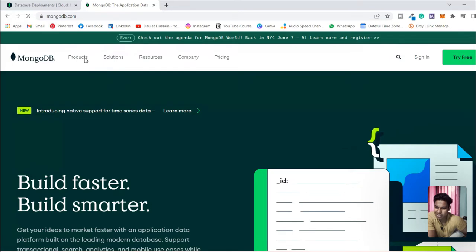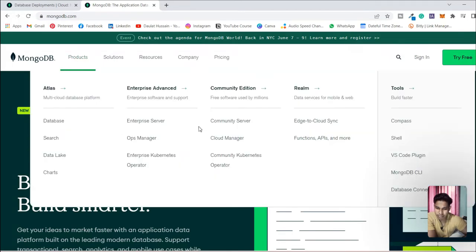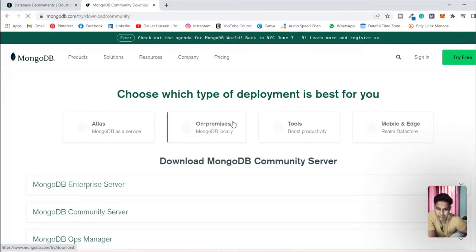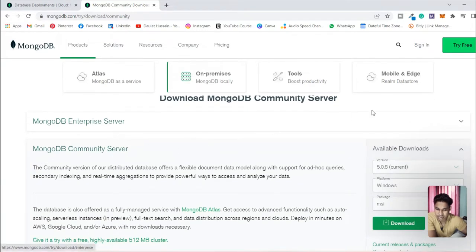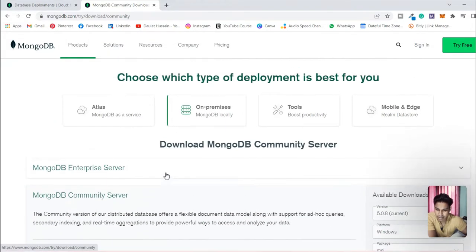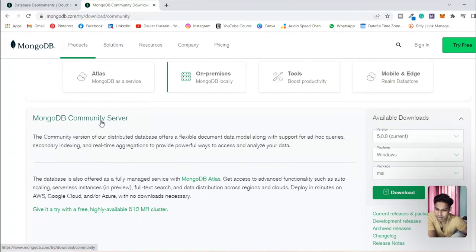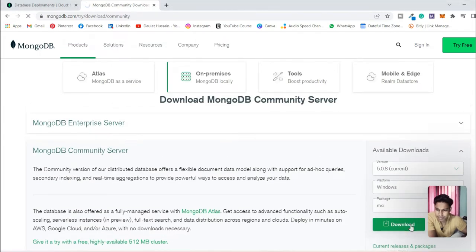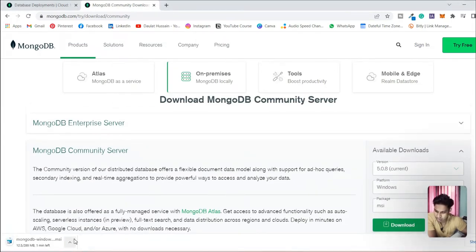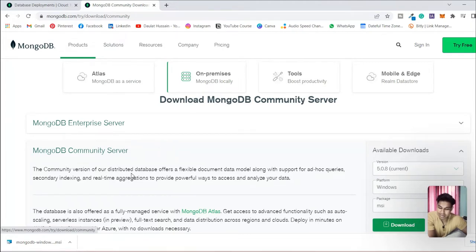Type MongoDB, and in the product sections come here and you will find a Community Server. Click on the Community Server and here you can find all the products which MongoDB provides — MongoDB Enterprise Server, Community Server and many things. We're interested in this one. Click on it and simply click Download. The process will start downloading — just wait a few minutes. The file is quite big, close to 300 MB.